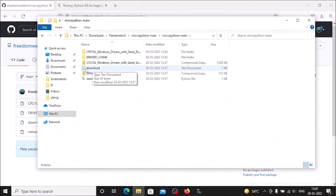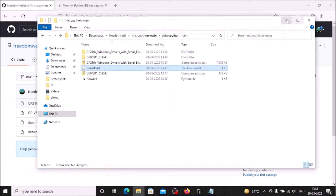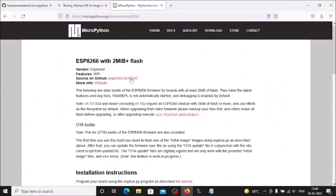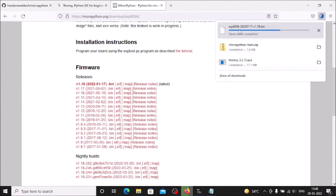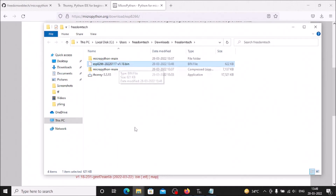Go back into the Downloads Freedom Tech micropython-main folder. Inside it there is a text file — right-click and open it. It contains a link for downloading the MicroPython firmware. Copy the link, paste it into your browser, and hit Enter. The MicroPython ESP8266 firmware website opens. Scroll down to version 1.18 (2022-01-17), which is the latest firmware. Click the .bin file to download it. Once downloaded, the firmware is ready.